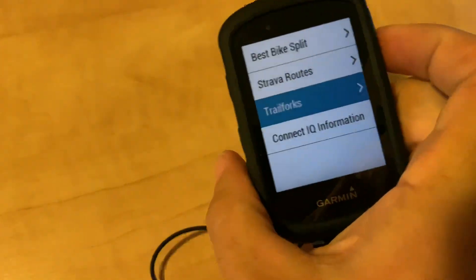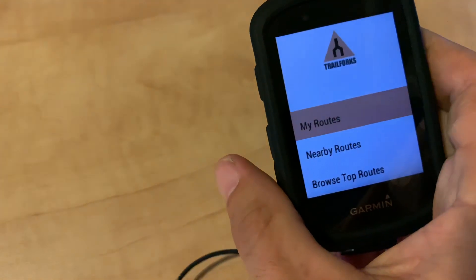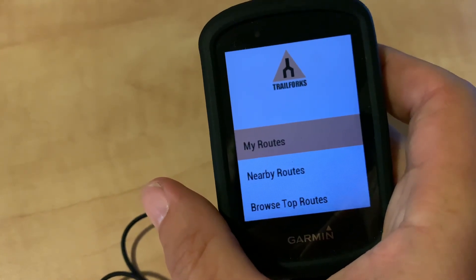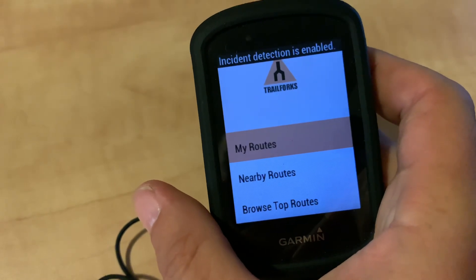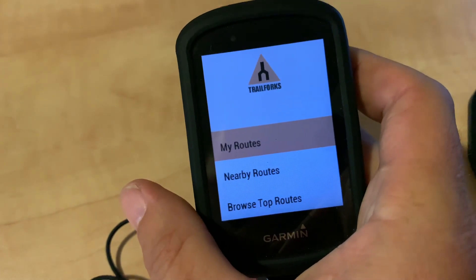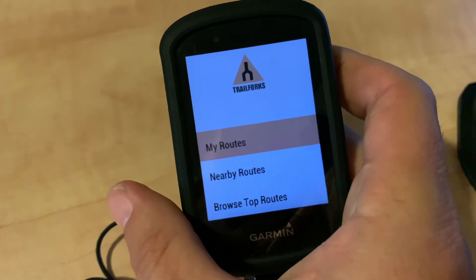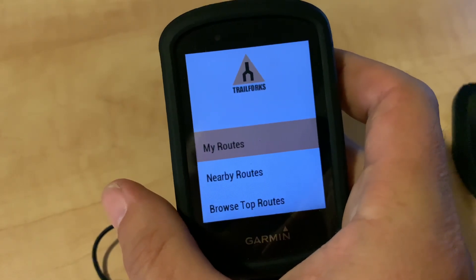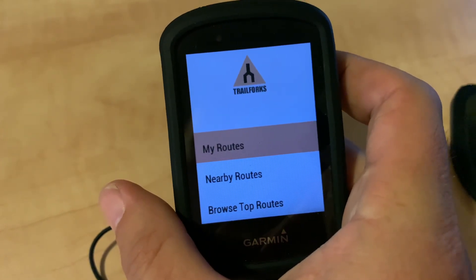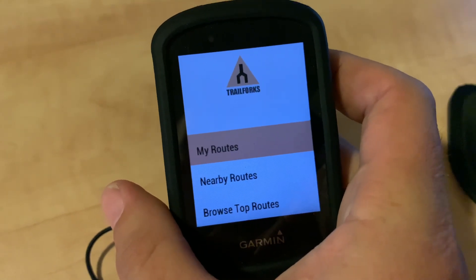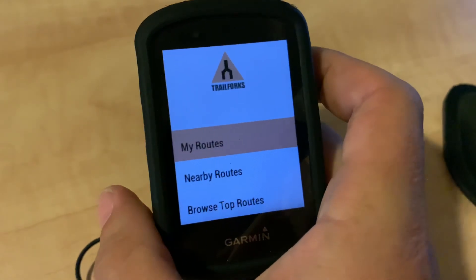When you do that, the first time you come in it will ask for your login information so that it can sync. So you'll input that in the Trailforks app. And on your phone, you'll have Garmin Connect — make sure you have the Garmin Connect app open. It'll ask you for your password, you'll put it in, and then this screen will show up.